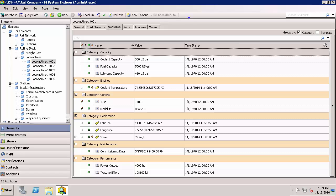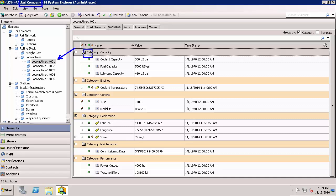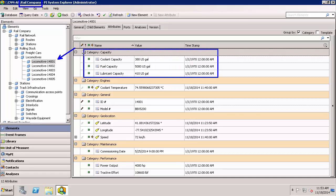Here in PI System Explorer, I am looking at the Rail Company database. And this database contains the locomotives, which are the assets that I am going to be exposing to the Esri ArcGIS platform. And you can see that there is information that I am going to be bringing in like what are the capacities. And this is metadata.